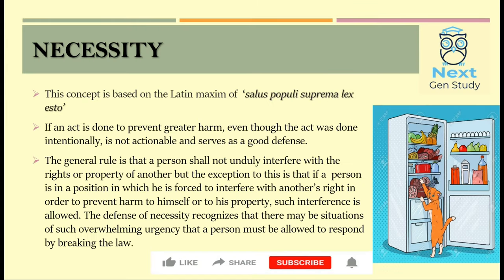Necessity's concept is based on the Latin maxim Salus Populi Suprema Lex Esto — that is, the welfare of the people shall be the supreme law. So if an act is done to prevent a greater harm, even though the act was done intentionally, it will not be actionable. Necessity serves as a good defence in law.